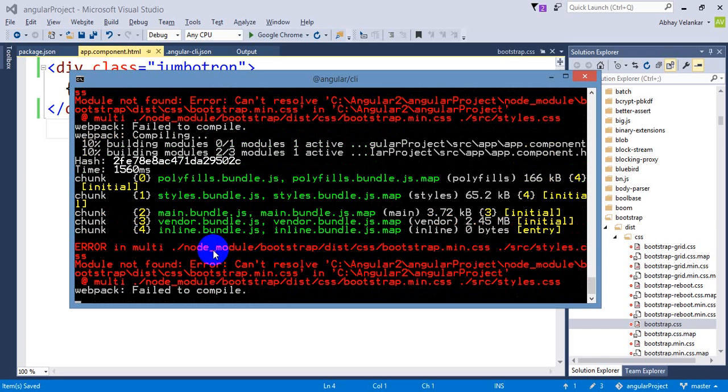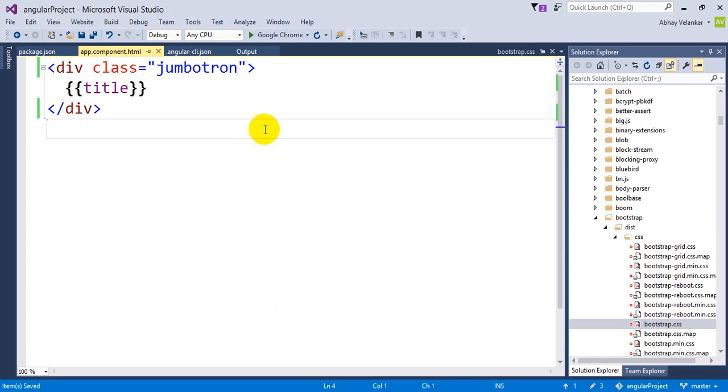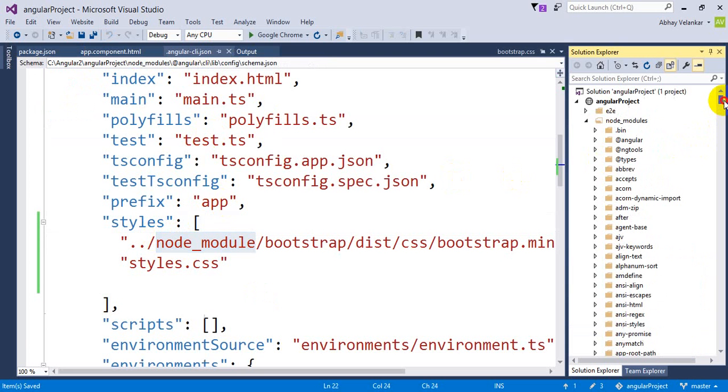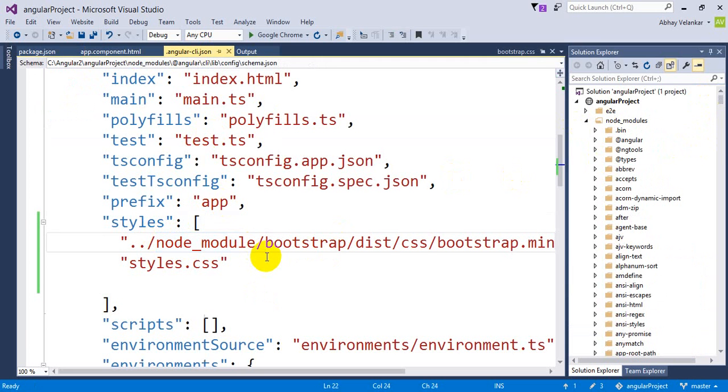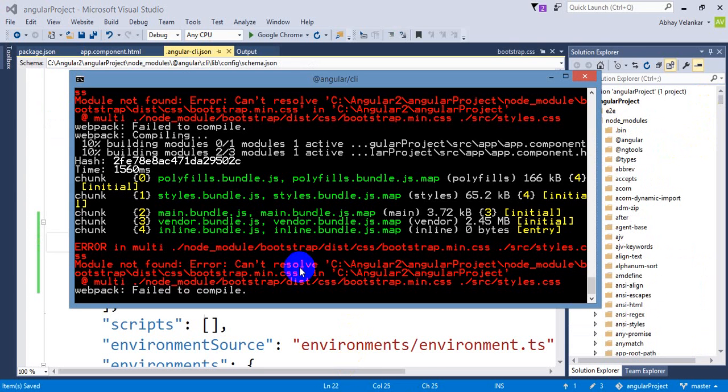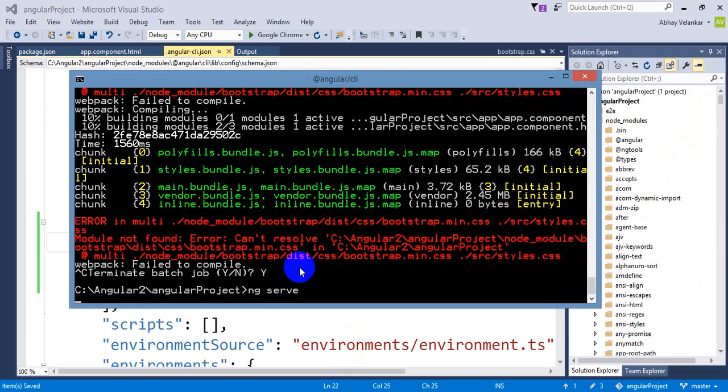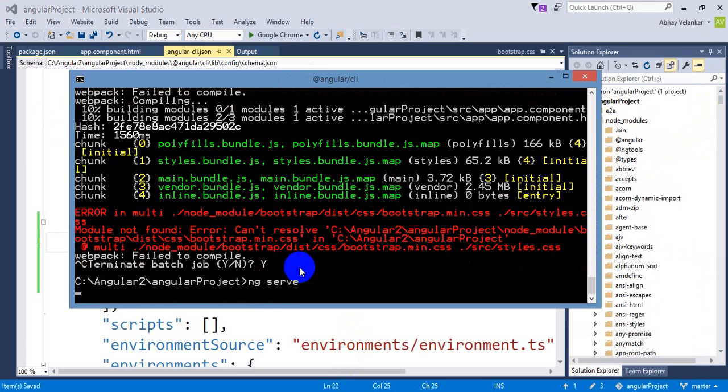So it is saying that the folder is not proper. So what I have done? I have used Angular CLI node underscore module. Let's see that. What is the folder? Node underscore modules is the folder name. So you have to make sure that, control C. We have to keep the proper folder name and let's run this again.